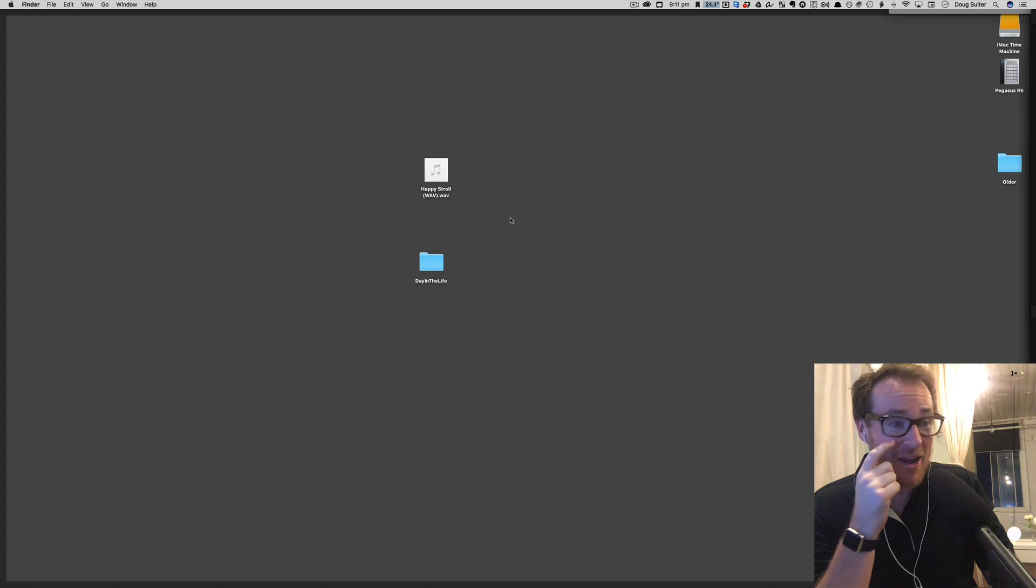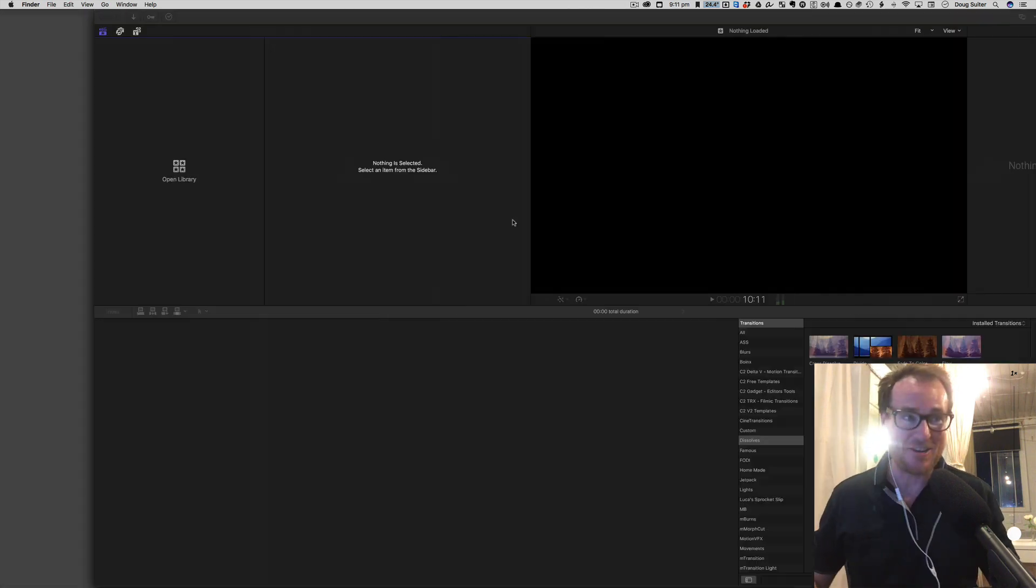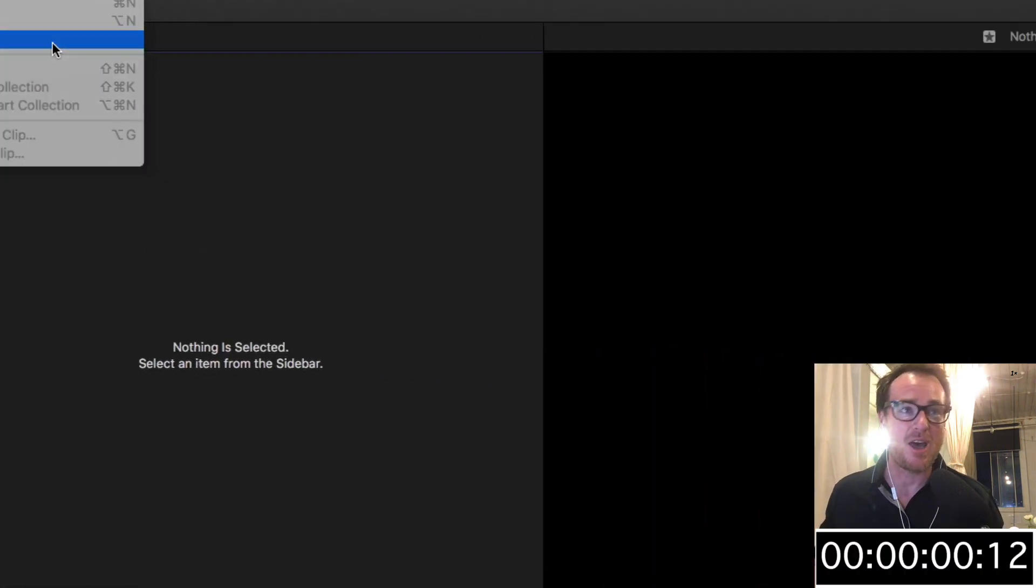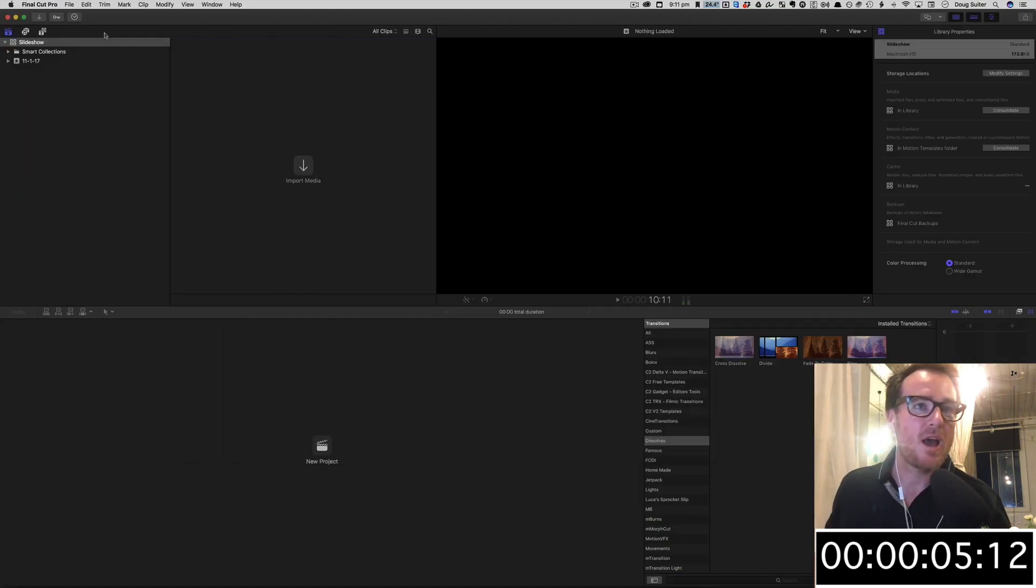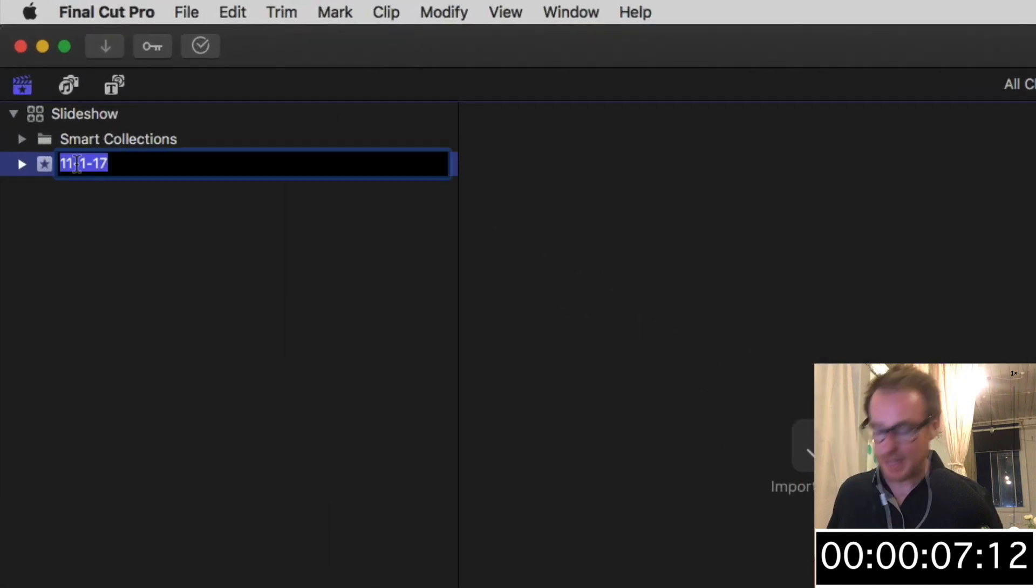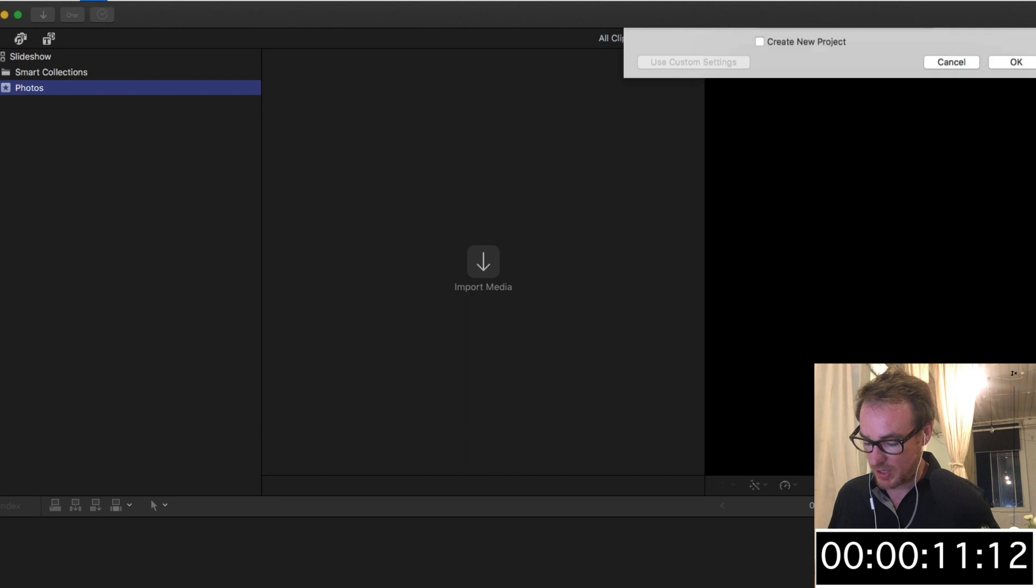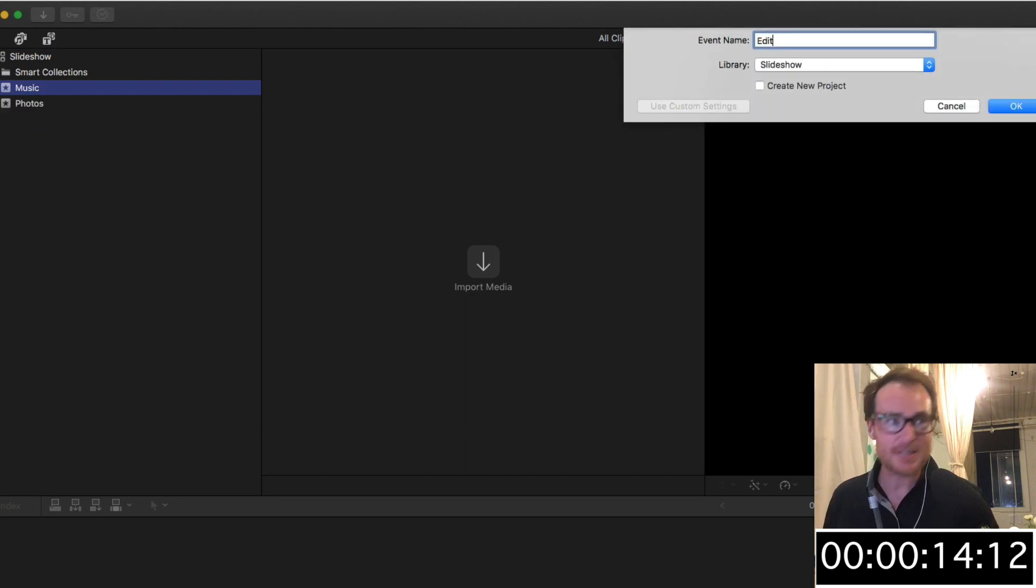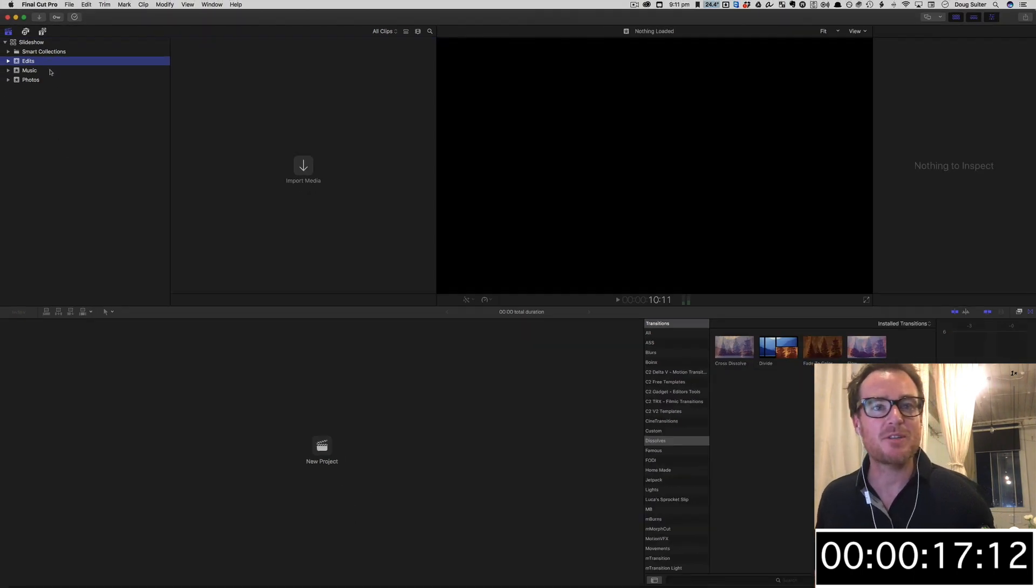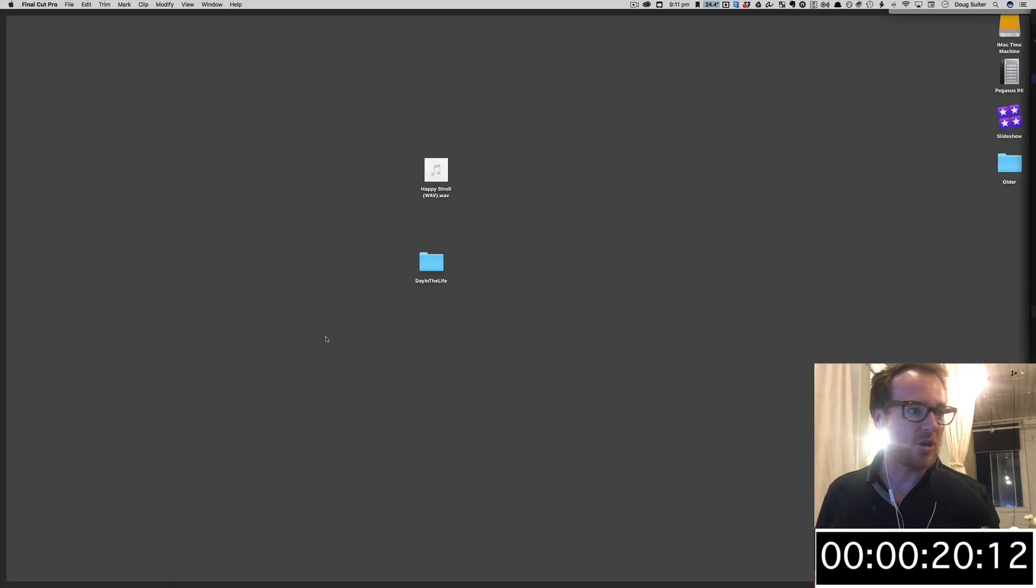Okay, we're gonna start with a new project. So there's Final Cut Pro, New Library. I'm gonna call this library Slideshow. I'm gonna change the name of this event to Photos, and we're gonna need another event here called Music, and we're gonna need another one as well called Edits. That's just how I organize my libraries—you might do it a different way. This is a great way to do it.